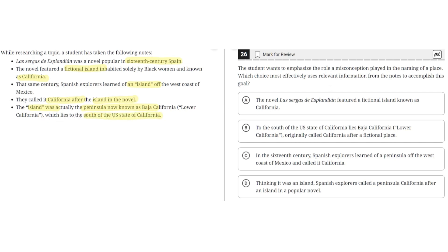Choice A says: The novel La Sergas de Esplandión featured a fictional island known as California. This is incorrect because it does not describe a misconception, nor does it describe the role of this misconception in the naming of a place. So A is incorrect.